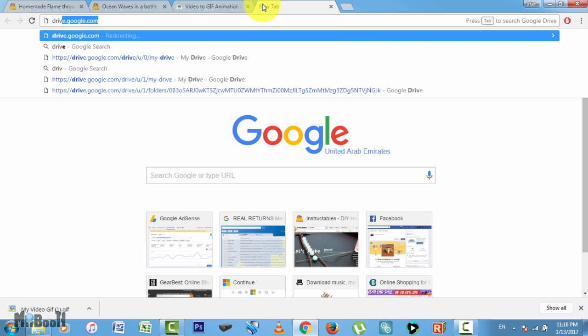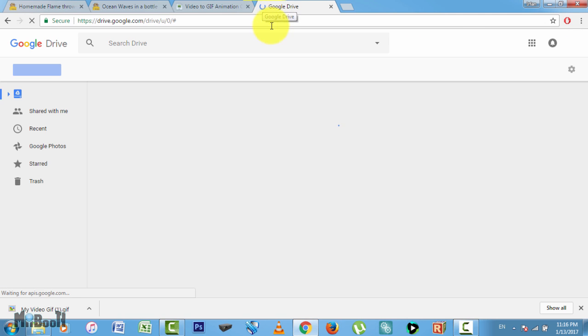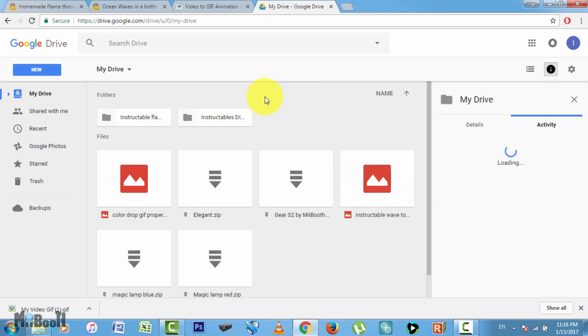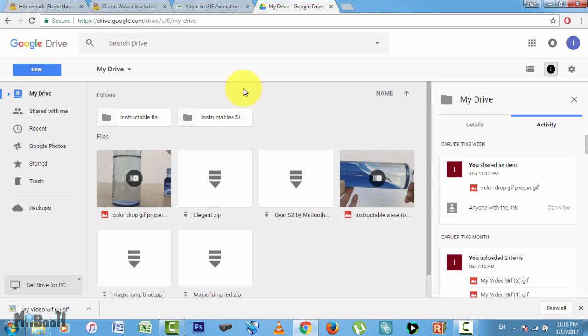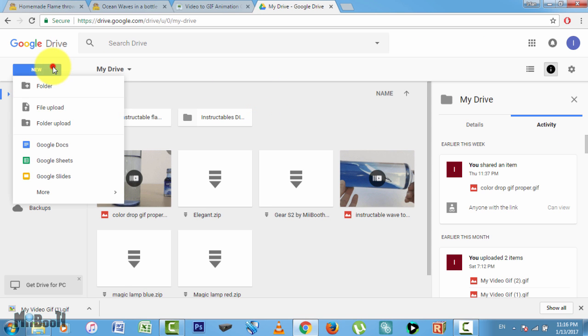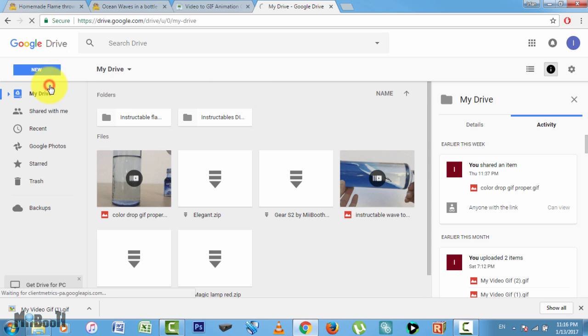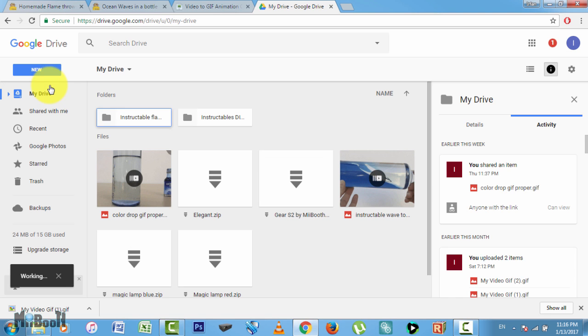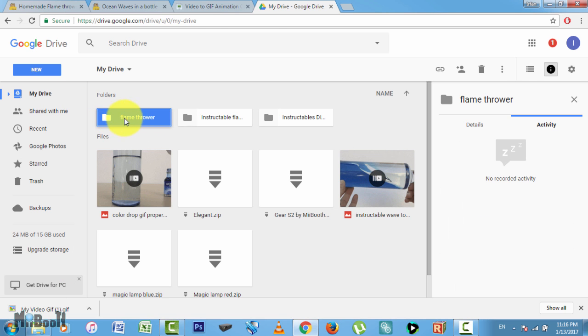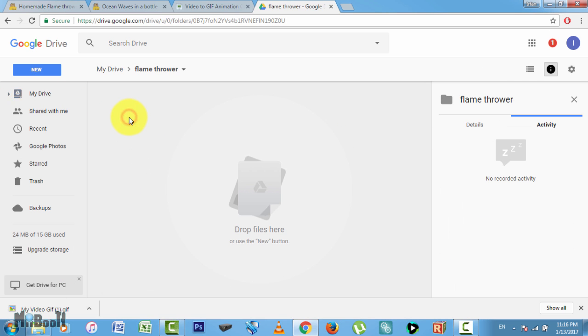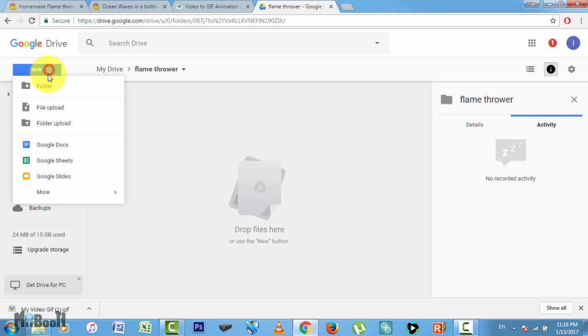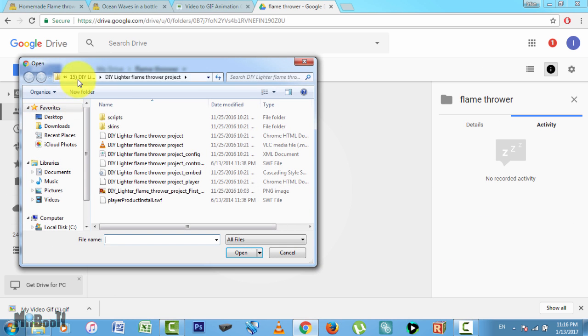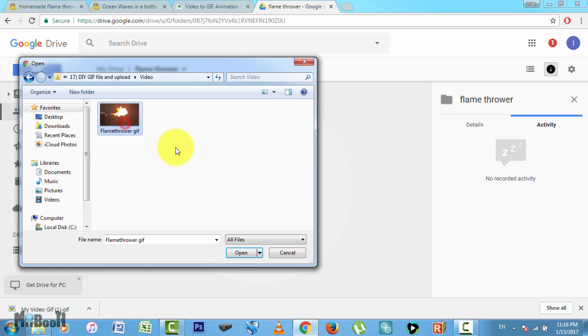In order to upload it to something like Instructables, the GIF file needs to be somewhere online, so I'll upload it to my Google Drive. I'll log into my drive, make a new folder saying 'flamethrower' just to keep records. Click on 'new' again, then 'file upload,' and select my GIF file.